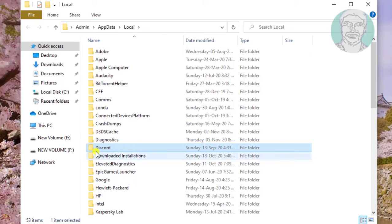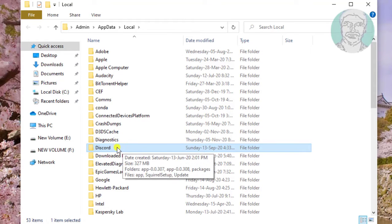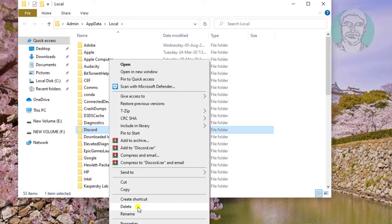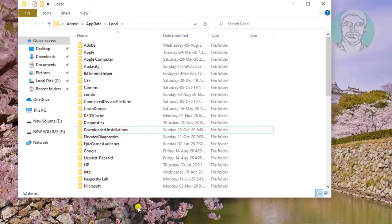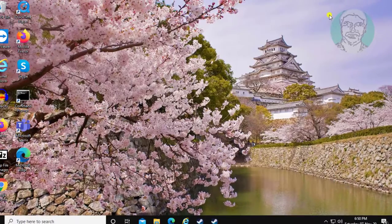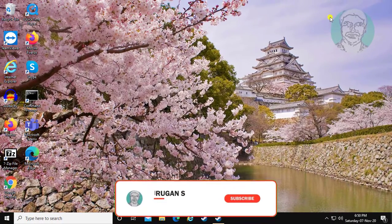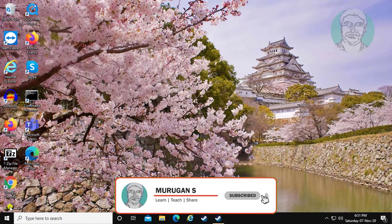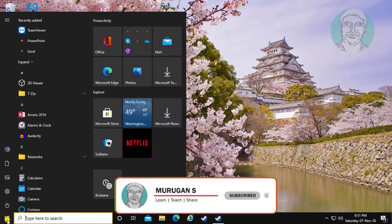Delete the Discord folder. Restart your system.